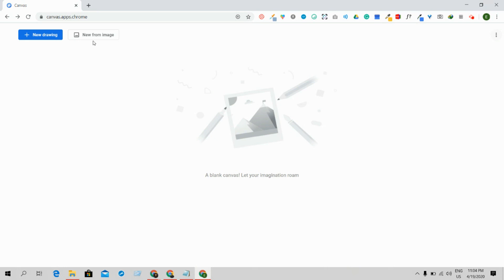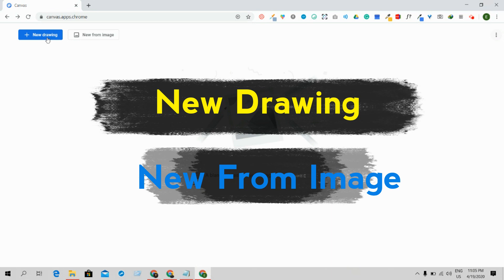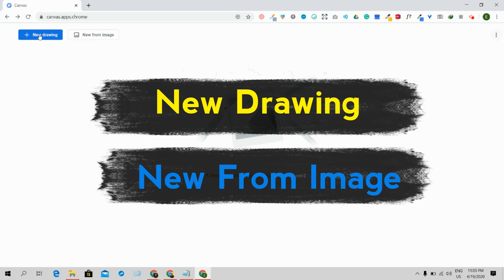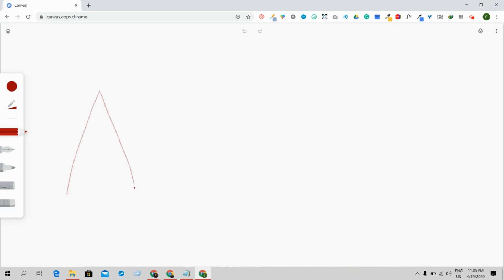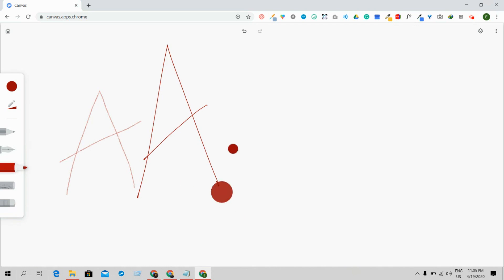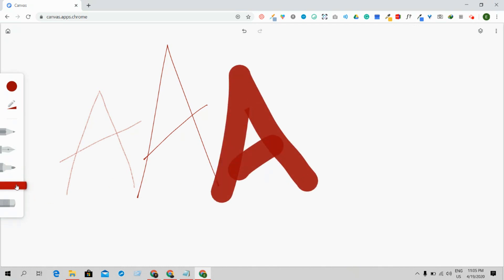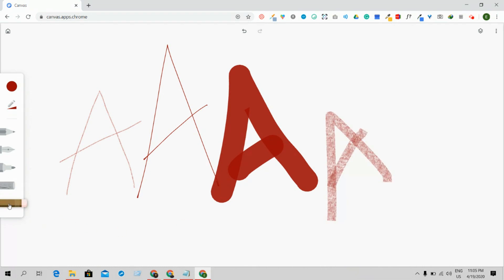Here you will find two options: New Drawing and New From Image. Let me show you New Drawing first. Click on New Drawing and it will take you to this interface. From here you can draw anything — by pencil, pen, marker, chalk, and there is also an eraser option.